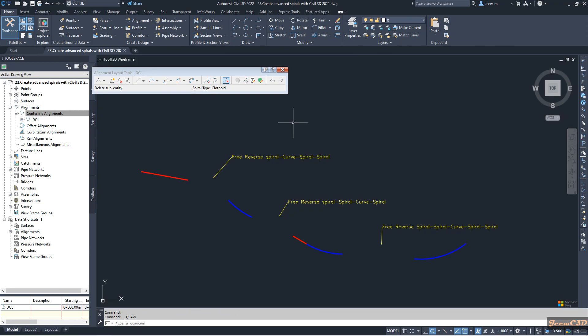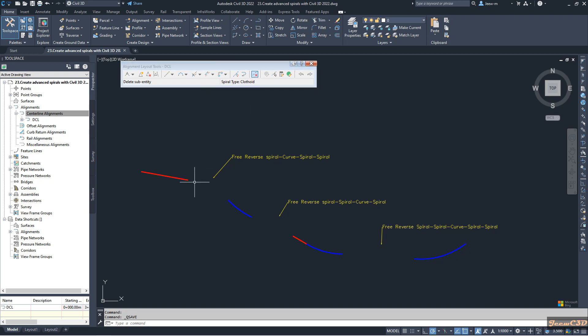Here I have Civil 3D 2022 open. We will be looking at the advanced reverse curve spiral options in Civil 3D 2022. I have this alignment ready and I will be using the new free reverse spiral curve spiral option and two other options.